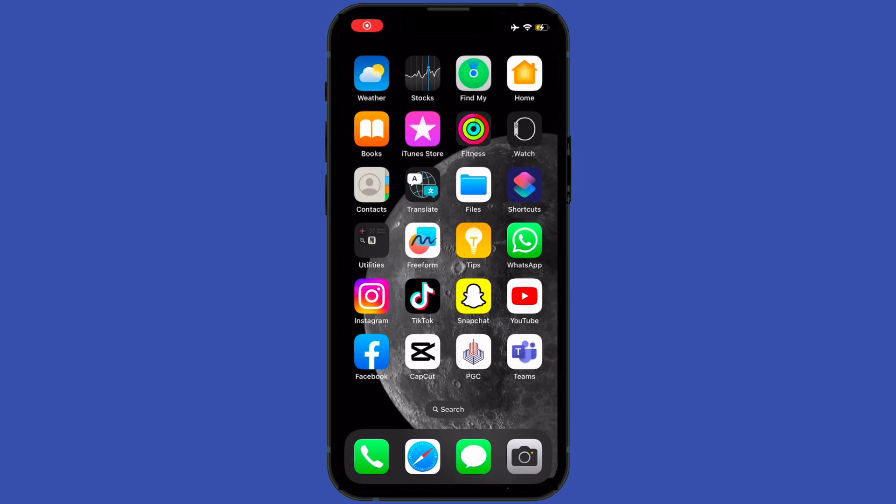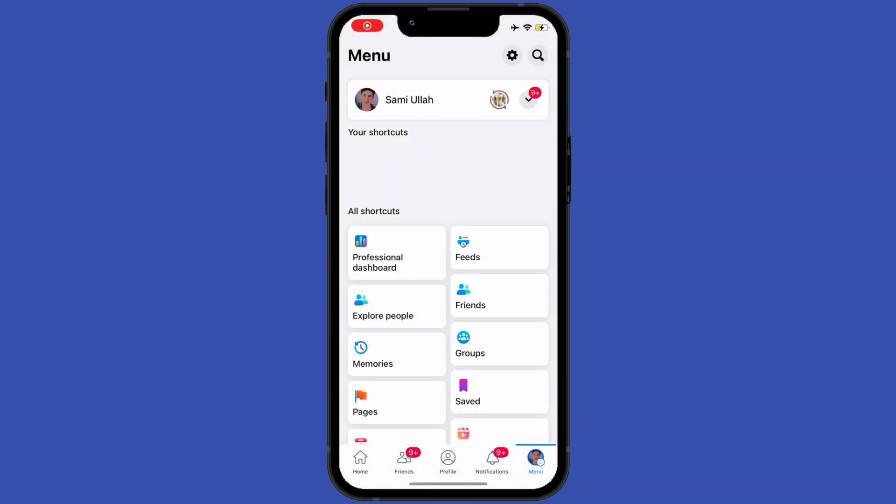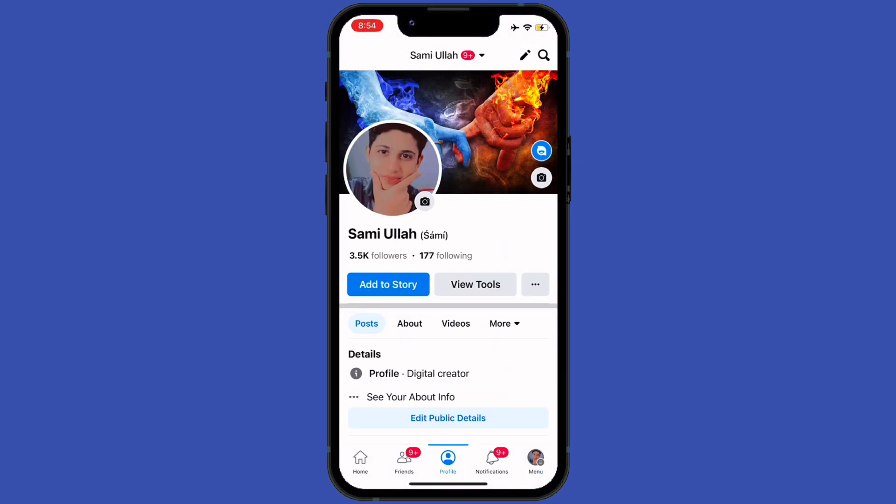Hey guys, hope you all are doing well. In today's tutorial, we're going to learn how to invite friends to an event on Facebook. So without wasting time, let's start. First of all, open your Facebook application and enter your profile menu by tapping here.